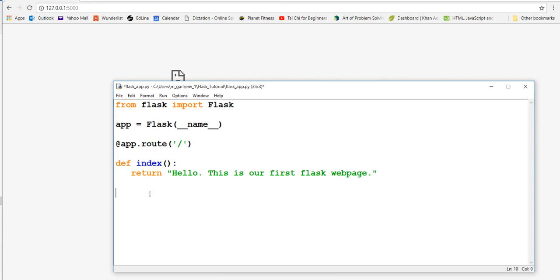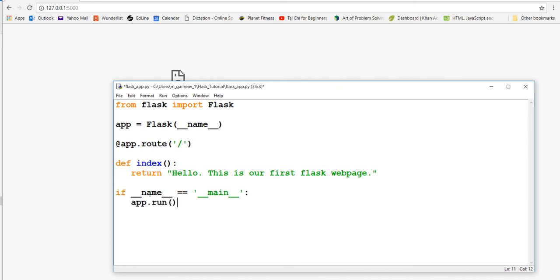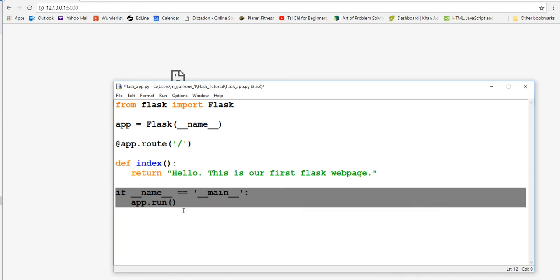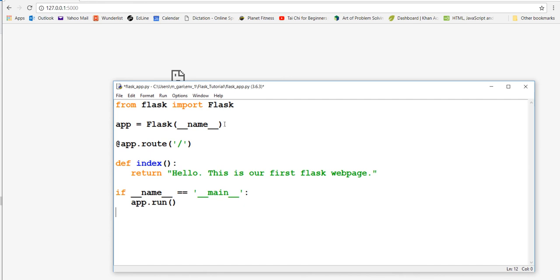If you want to actually run your app, you have to put this statement here: 'if __name__ == "__main__"' and then 'app.run'. What this is saying is that if the file we're running is the main file, then run it. But if this file is not the main file, then don't run it. This will usually return true, but you have to say that.